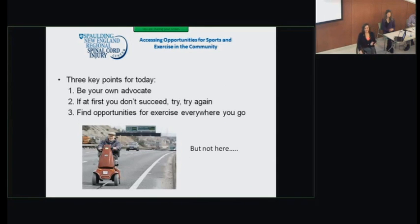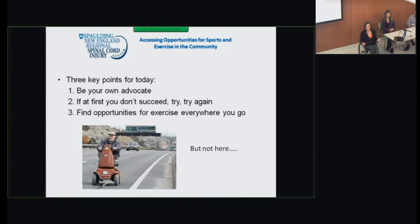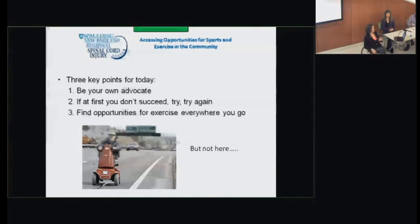My three key points for today: Number one, everyone can be and needs to be their own advocate when it comes to accessing fitness. Number two, if at first you're not successful, don't give up — try again. Number three, find opportunities for exercise everywhere you go. You don't have to necessarily go to a gym; it can happen in your home. Exercise can happen everywhere if you're thinking about it.